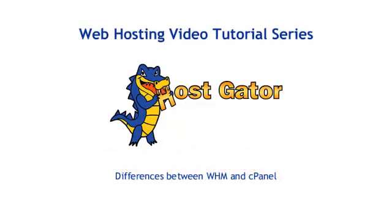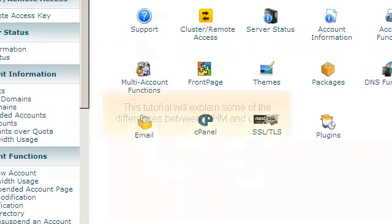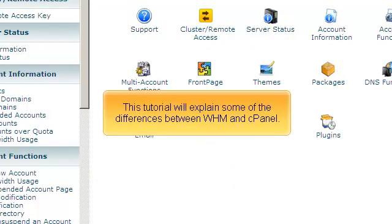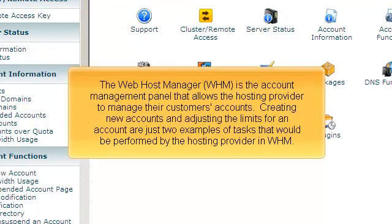This tutorial will explain some of the differences between WHM and cPanel. The Web Host Manager, WHM, is the account management panel that allows the hosting provider to manage their customers' accounts. Creating new accounts and adjusting the limits for an account are just two examples of tasks that would be performed by the hosting provider in WHM.